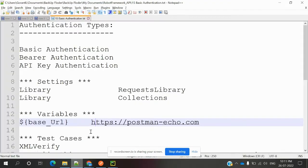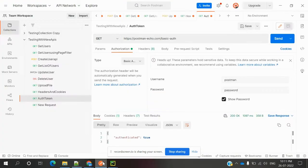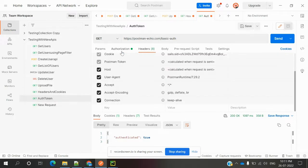Hi friends, welcome to Testing Today's Point. This is Lokesh, and today we are going to discuss authentication types in Robot Framework. Basically, when you try authentication in Postman, there are a couple of things presented.